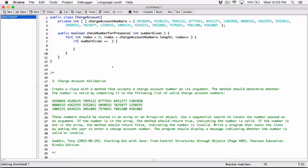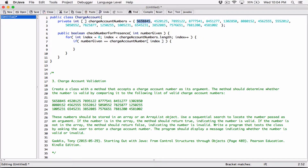If the number given is double-equal to this particular element that we are on — the index at this point is going to be zero. So we want the element at index zero the very first time. I'm using square brackets and referring to the index. The very first time index is zero, so I'm checking to see if the number given is exactly equal to the first element in the array. The second time index iterates to one, so I'm checking against the element at index one, and so on and forth.